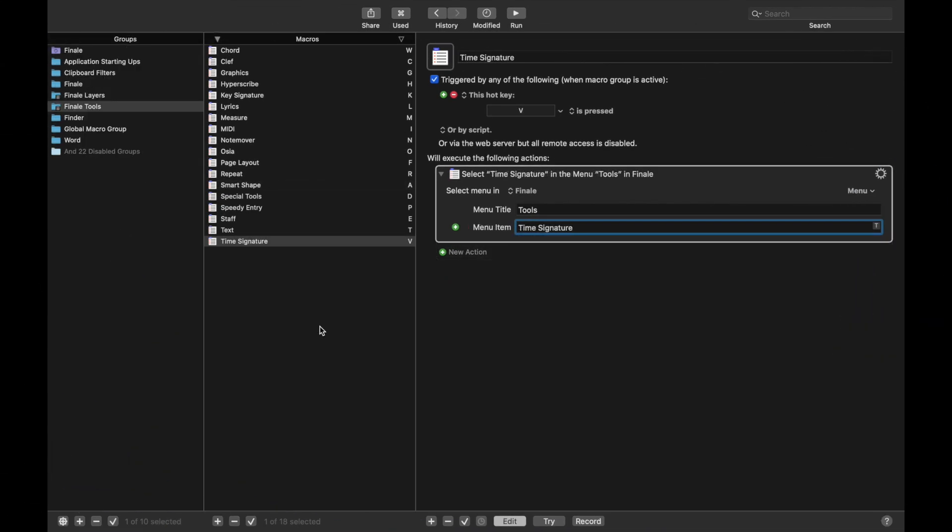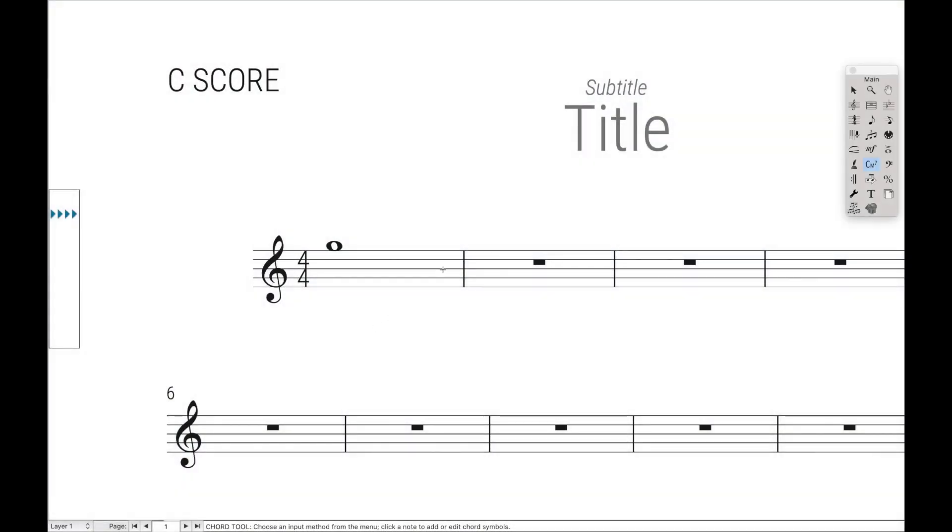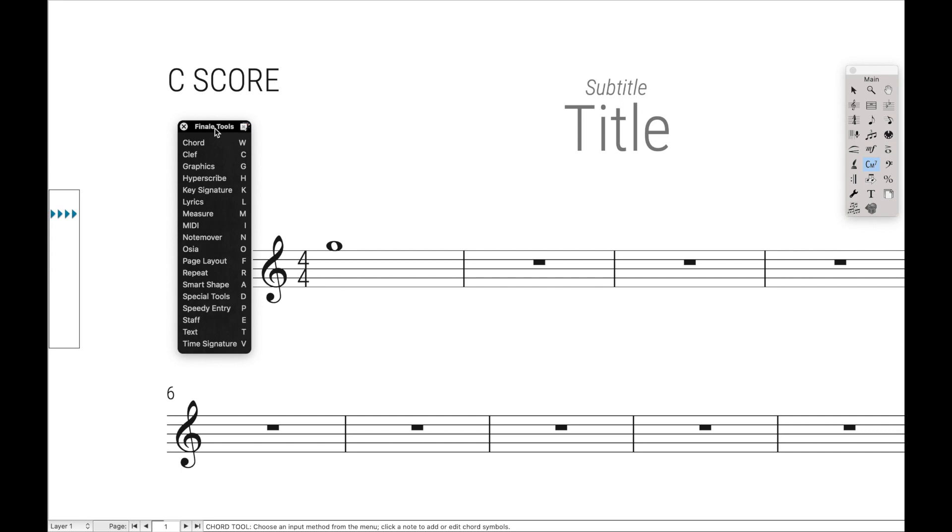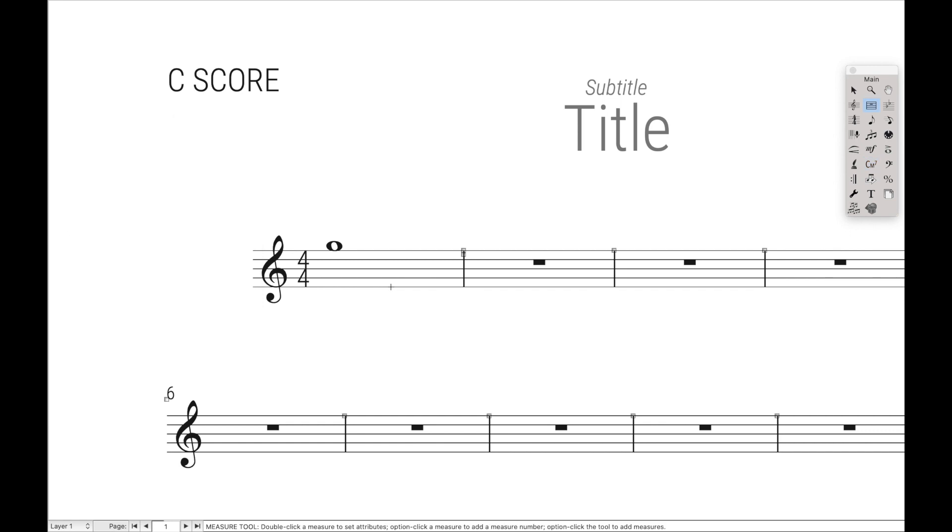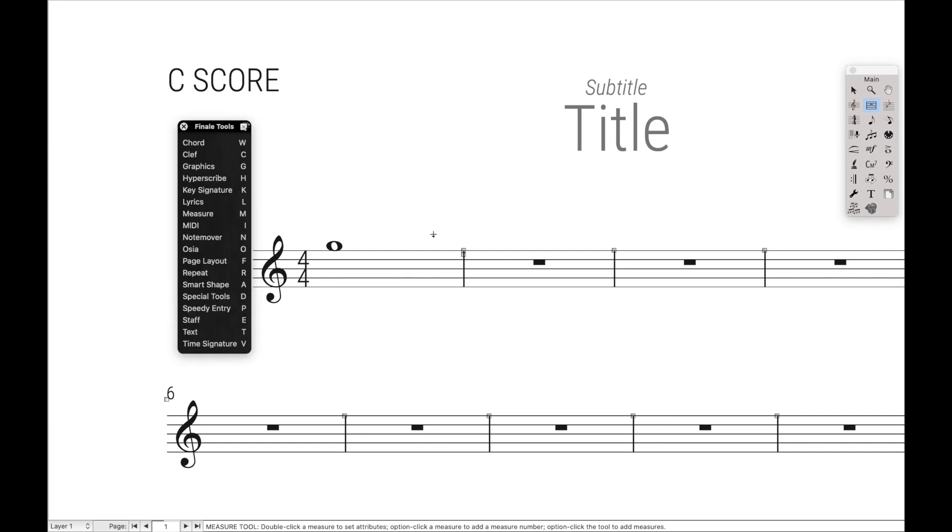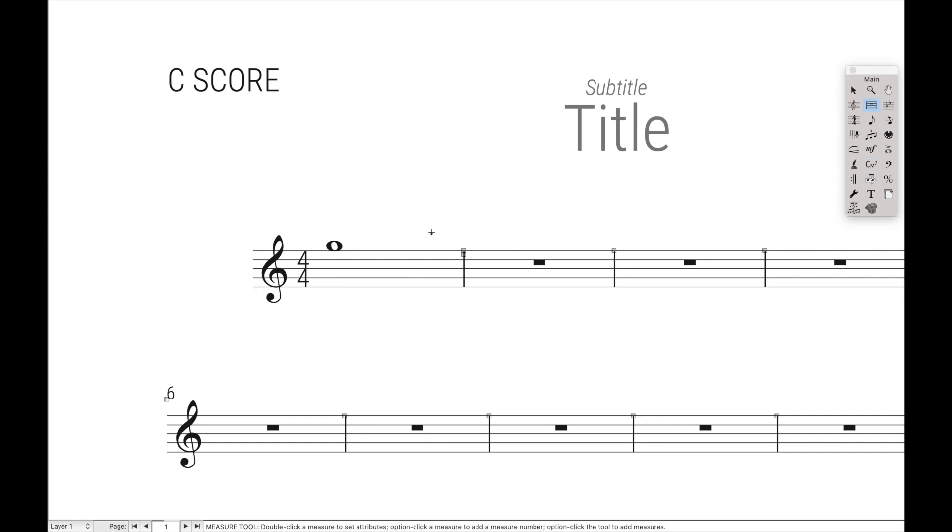So great! Now that you have all those finished, you can quickly and easily switch between all the different tools in Finale by just hitting Command-R and then bringing up the main tool palette. So like M for Measure, and now we're in the Measure tool. Or maybe L for Lyrics, and we're in the Lyrics tool.